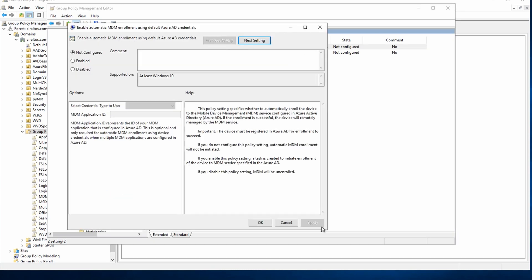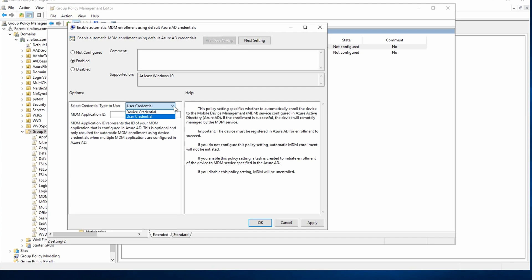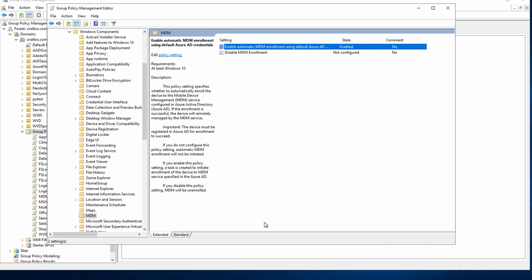Open enable automatic MDM enrollment using default Azure AD credential settings. If you don't see this setting, your Windows 10 or Windows 11 administrative templates are out of date. I'll add a link below to the location of updated templates. Let's enable this setting. Select the user credential option. Device credentials are only supported for co-managed or Azure virtual desktop session hosts. We can leave the MDM application ID blank. Click apply. And OK.